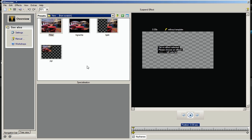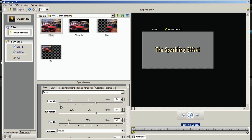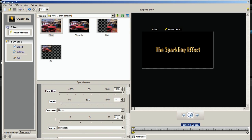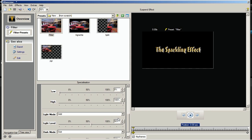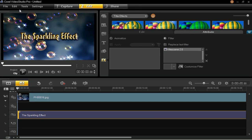Next, double-click on the Filter option to apply the filter effect on the title. In the Specialization pane, go to the Filter tab and select Bevel, then apply the following settings to the starting keyframe: Azimuth to 100%, Elevation to 100%, Depth to 3%, Concave to Gaussian 5, Source to Luminosity, Bevel Mode to Sine 45 degree, Low to 0%, High to 100%, Light Mode to Add, Light Level to 50%, Dark Mode to Sub, and Dark Level to 50%. Press the Plugin icon to save your Vitascene settings and go back to the Video Studio Timeline Editor.